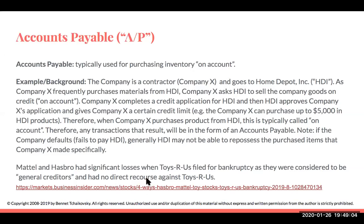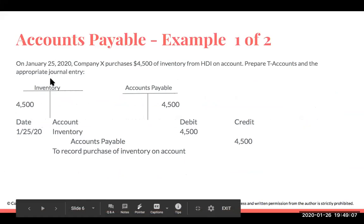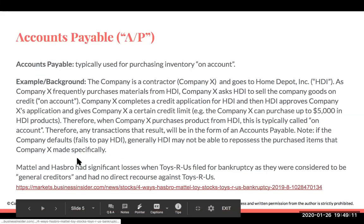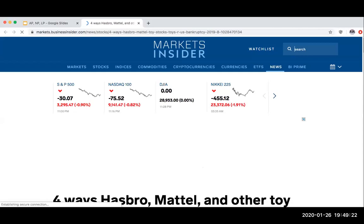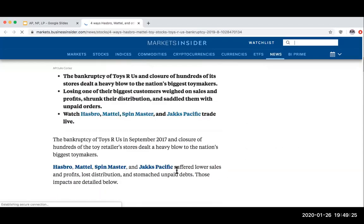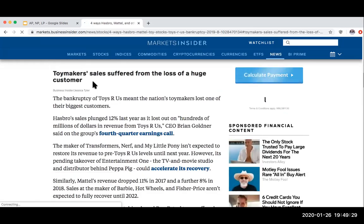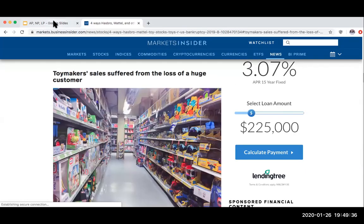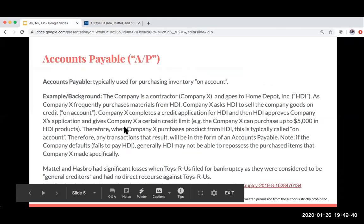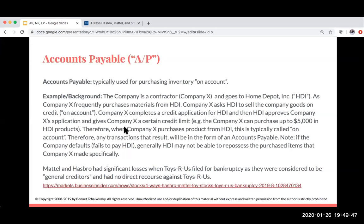Looking at a real example — when Toys R Us went bankrupt, general creditors who had been selling toys to the company suffered huge losses as a result. That's the downside of accounts payable. It's important for you to understand as you're beginning accounting the difference between an account payable, a loan payable, and a note payable.